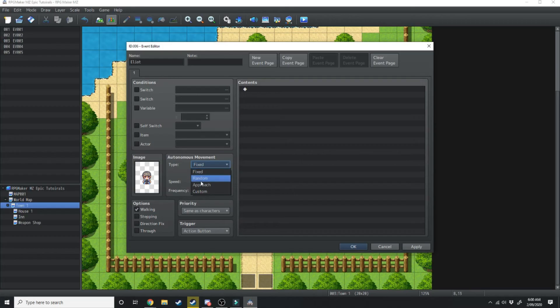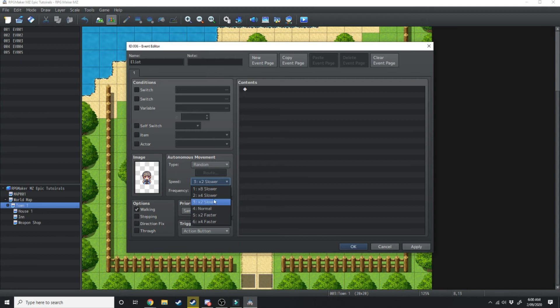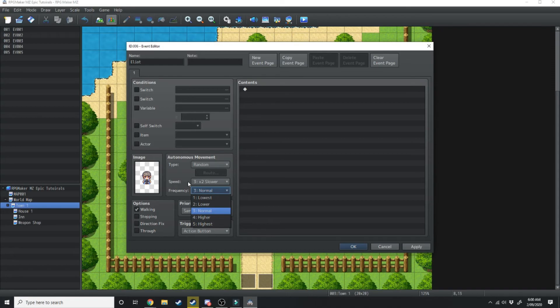If we scroll down to random then he's going to move around randomly. Now the speed is how fast he moves around and the frequency is how long it takes to move from one tile to the next tile to the next tile.